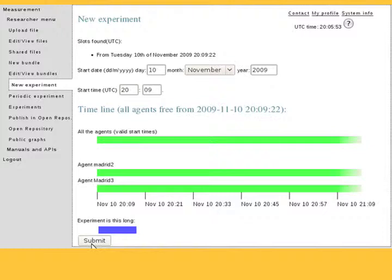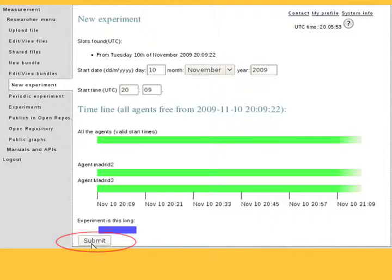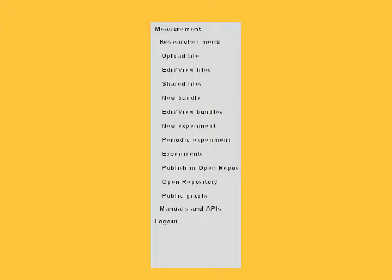The scheduling screen opens. You can choose the time to run your experiment. The default time is the earliest time your experiment could be run on the selected agents. When you have selected the running date, click Submit. A confirmation screen will then appear.